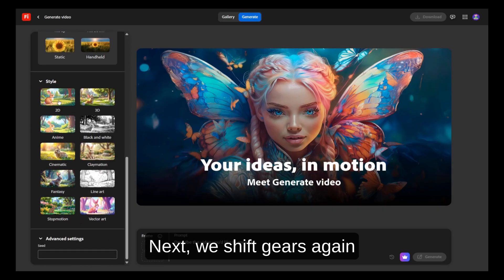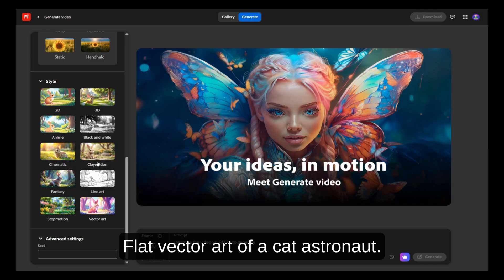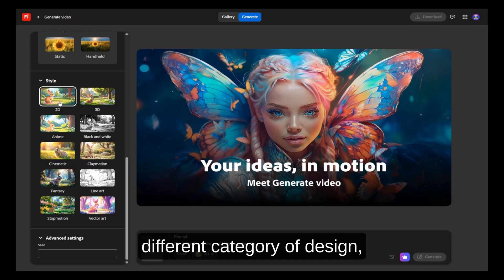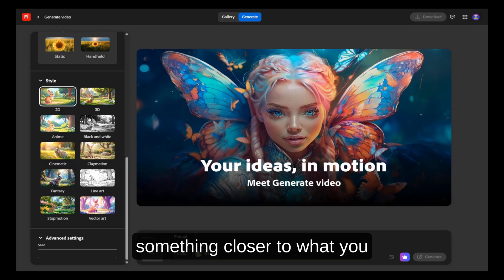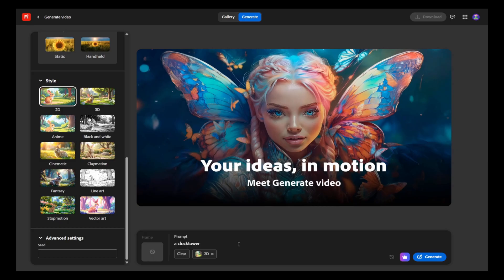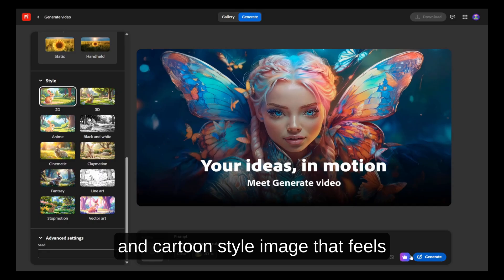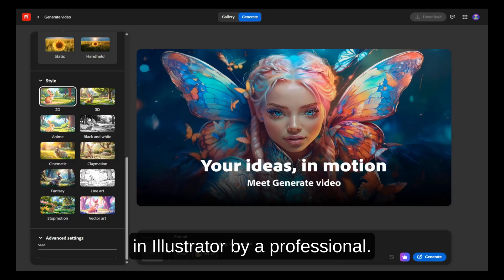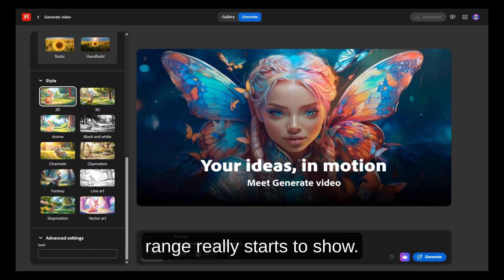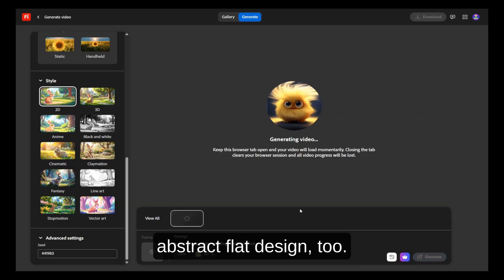Next, we shift gears with something fun and simple: "Flat vector art of a cat astronaut, colorful background." This prompt tests a totally different category of design — something closer to what you might use in logos, social media graphics, or web design. Firefly generates a clean, bold, cartoon-style image that feels like it could have been made in Illustrator by a professional. This is where Firefly's range really starts to show — it doesn't just do photorealism well, it nails abstract flat design too.